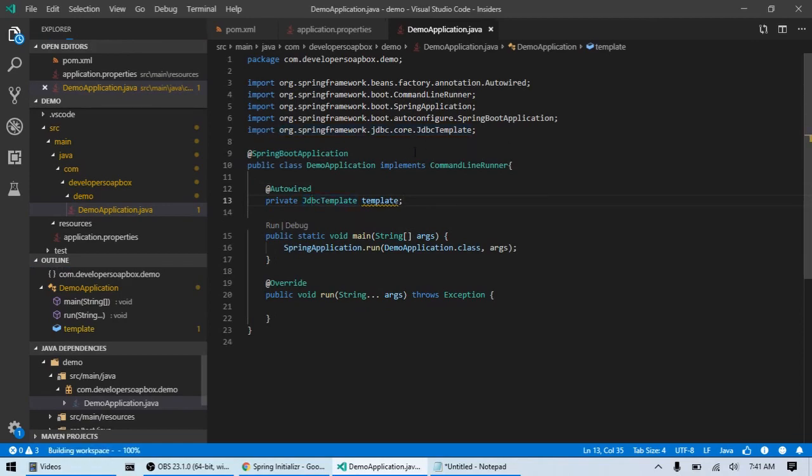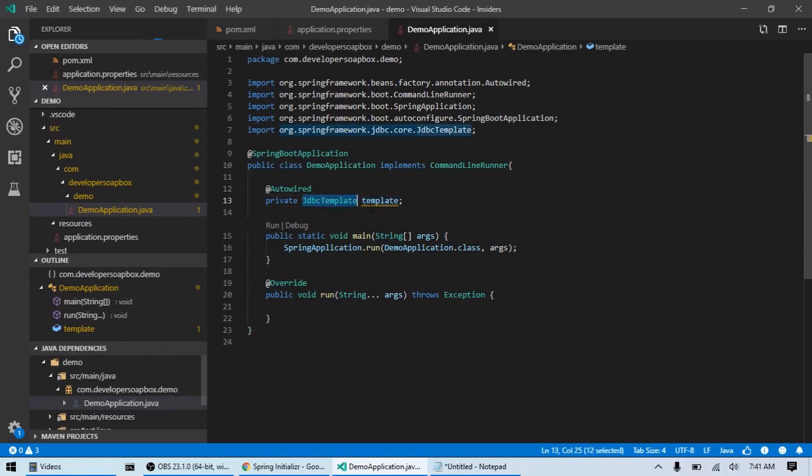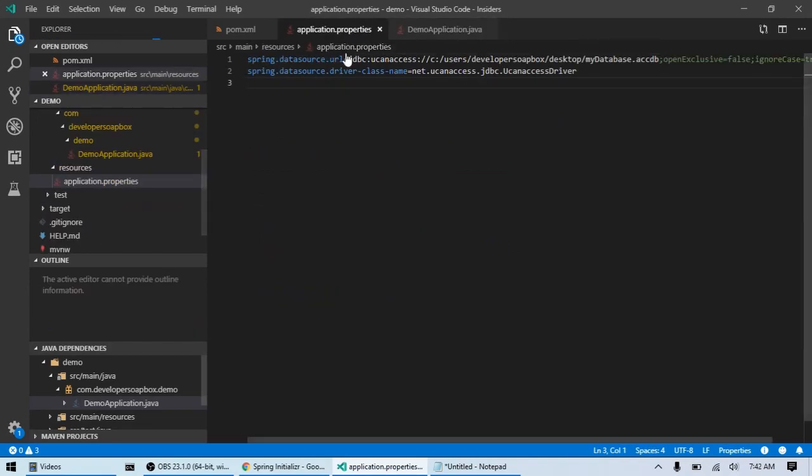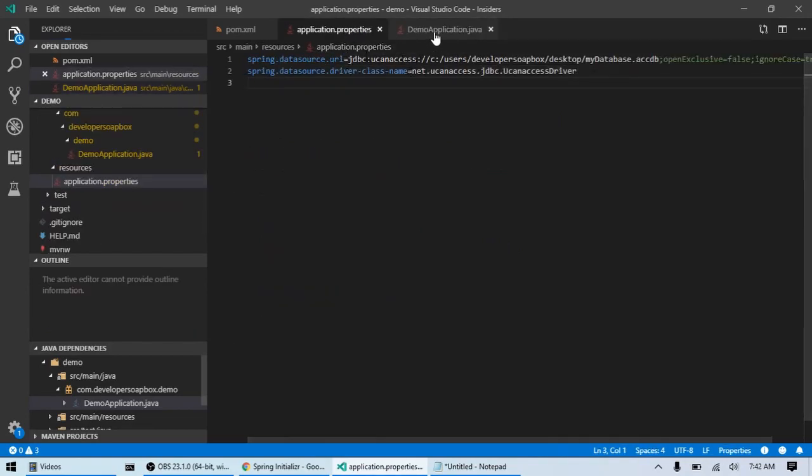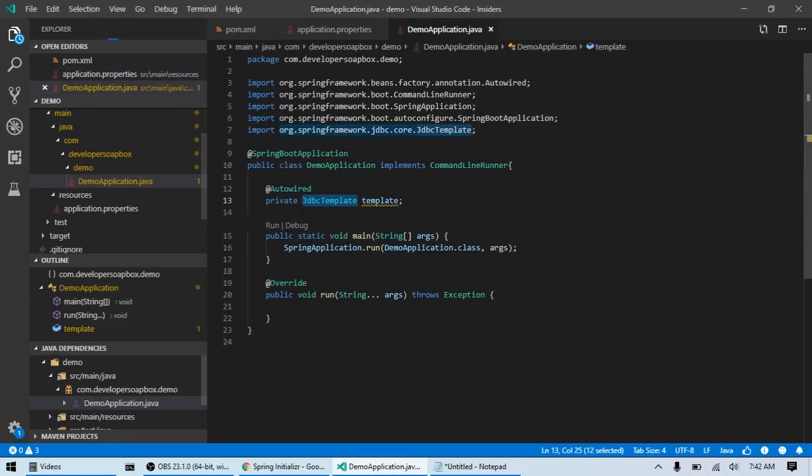So, it needs JDBC configuration. It will use the information in our application properties file to essentially populate all the necessary properties of this JDBC template so we can use it.